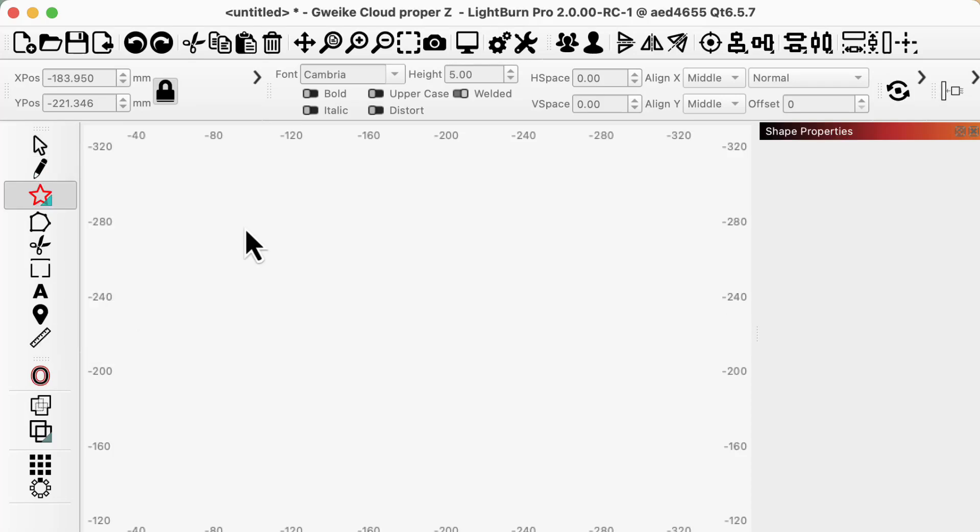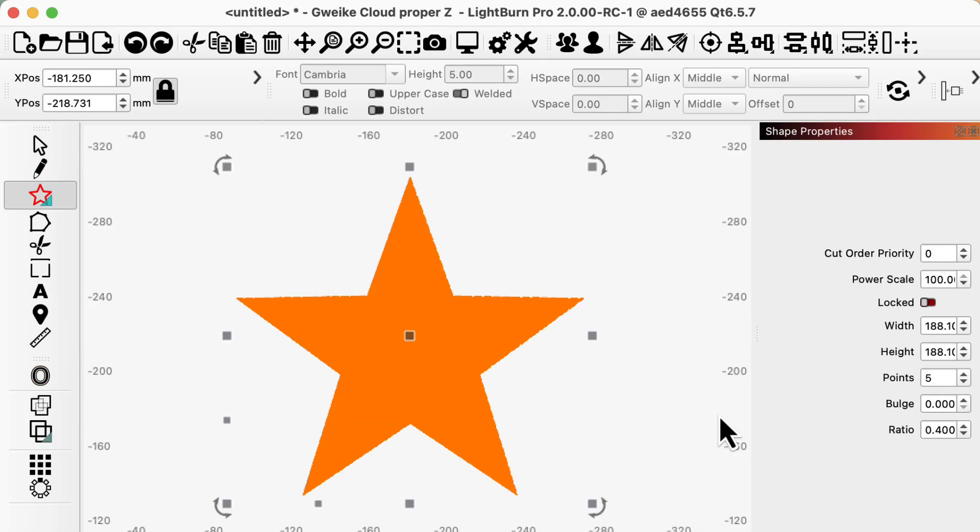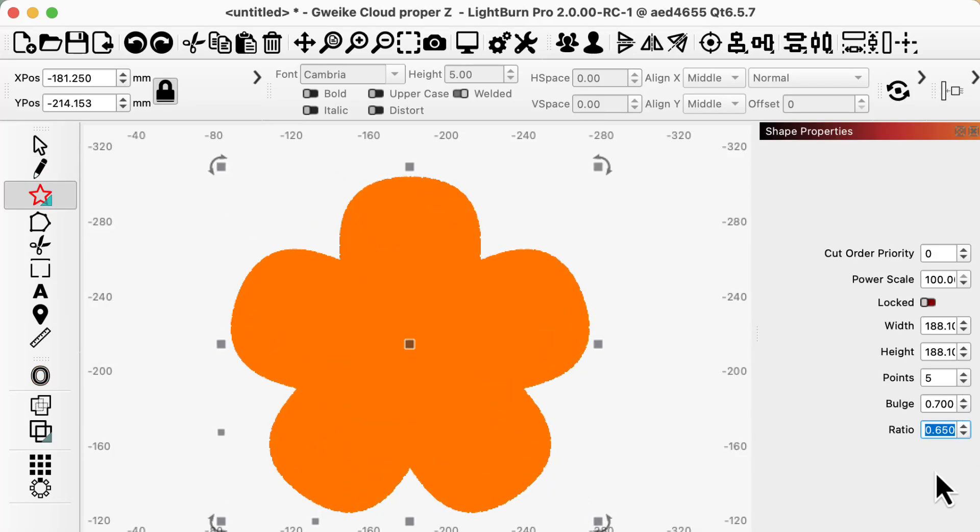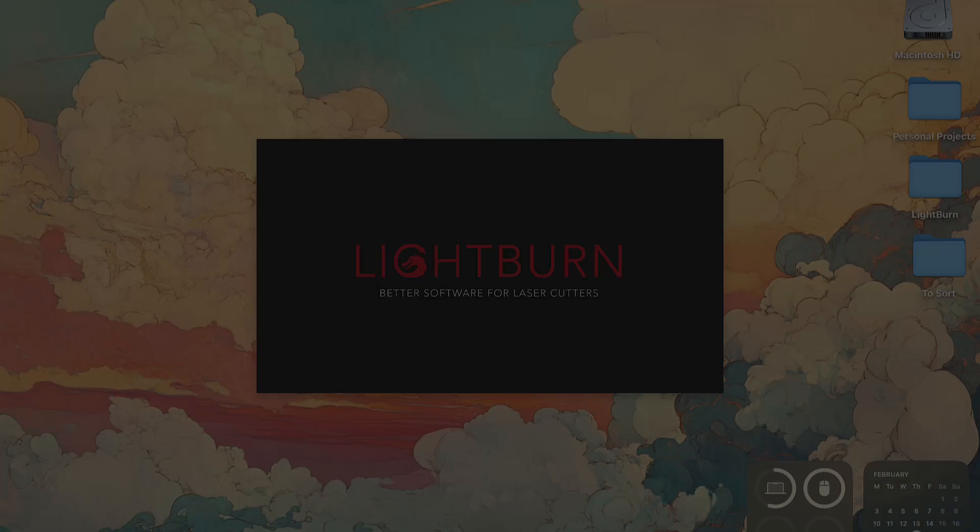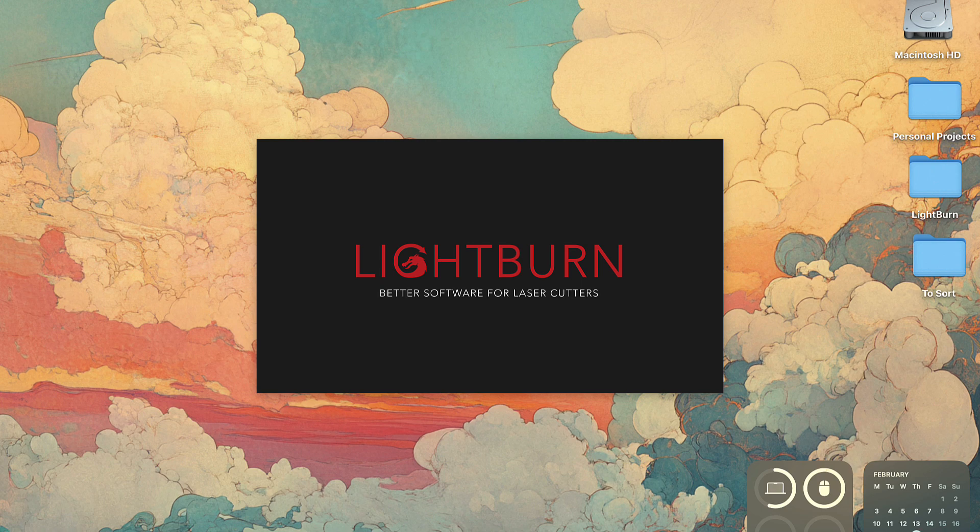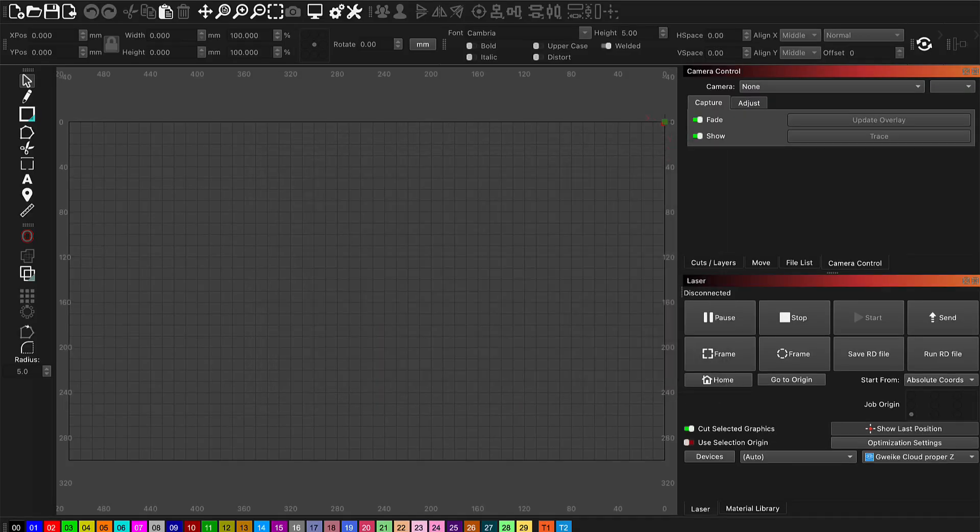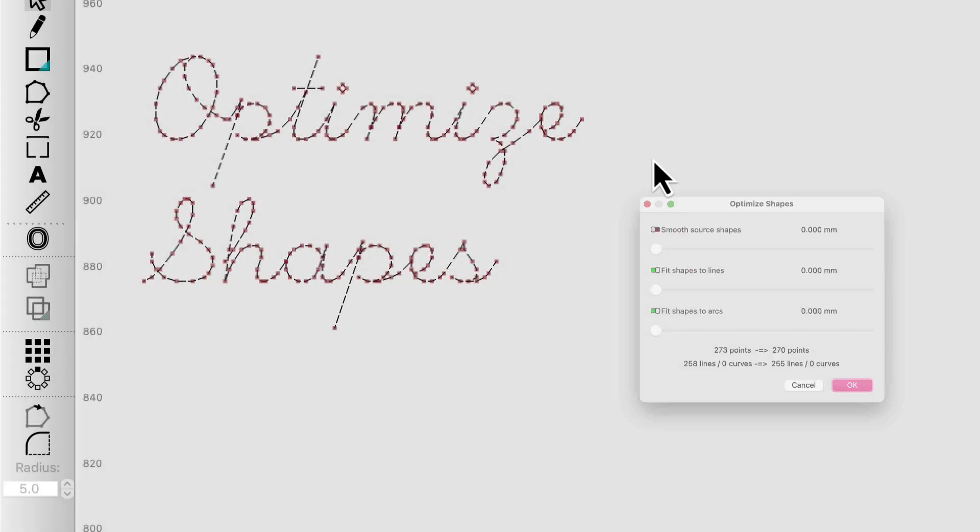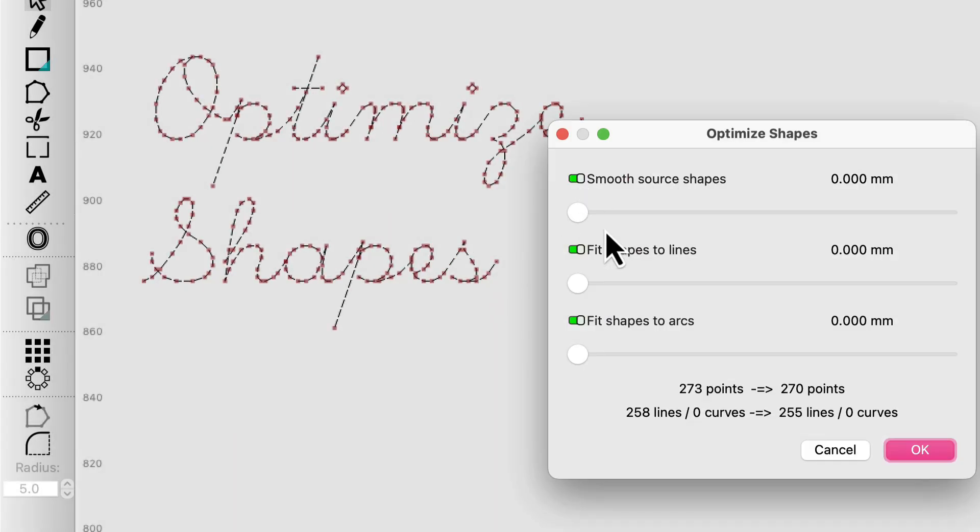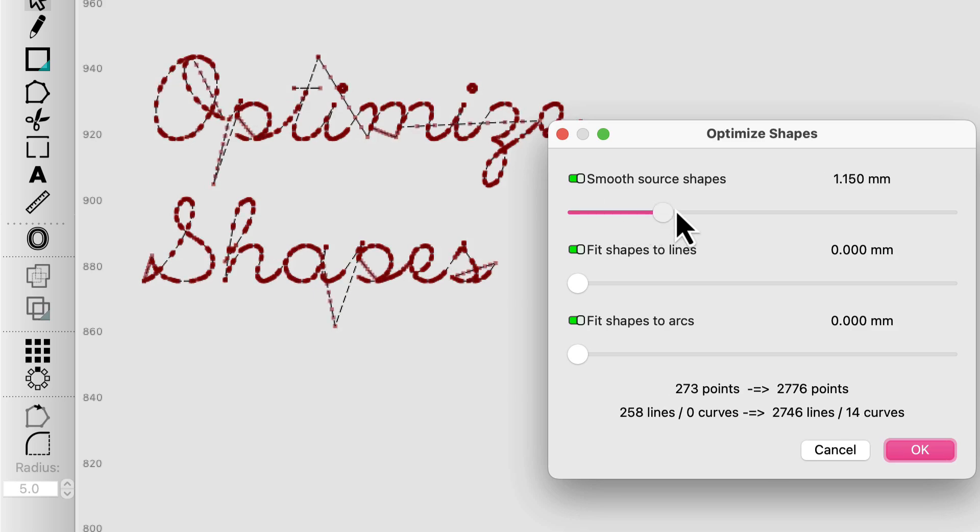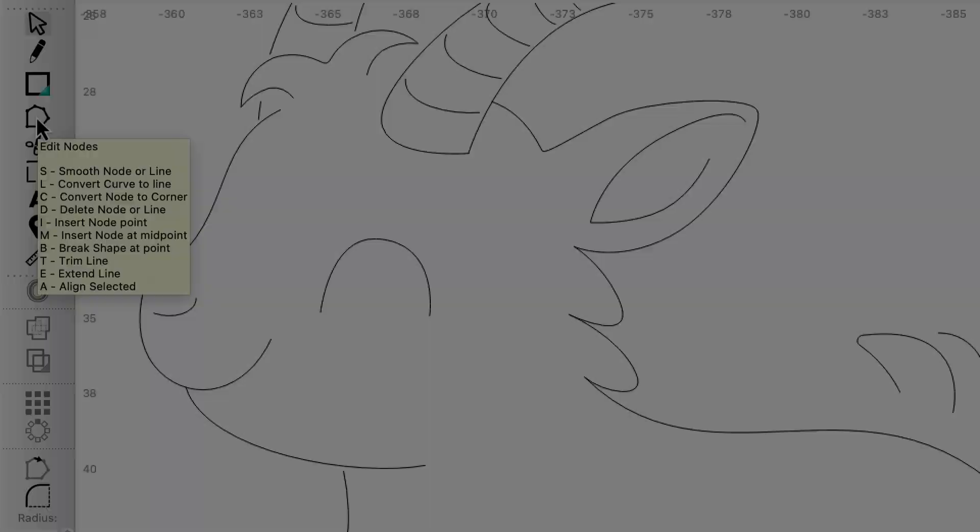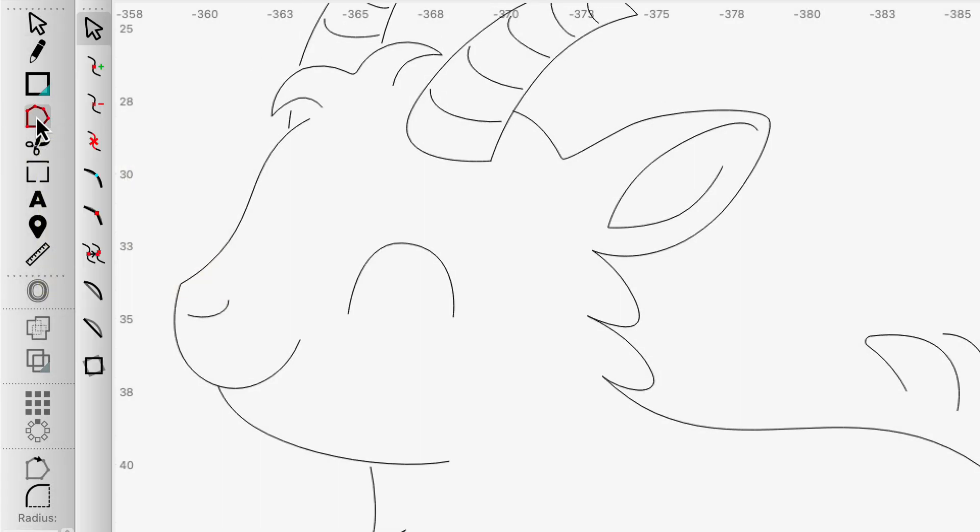Would you like to experiment with new Lightburn features before anybody else? Do you want to help us make design decisions about new tools and workflows? Are you particularly good at breaking software and finding weird bugs? If so,